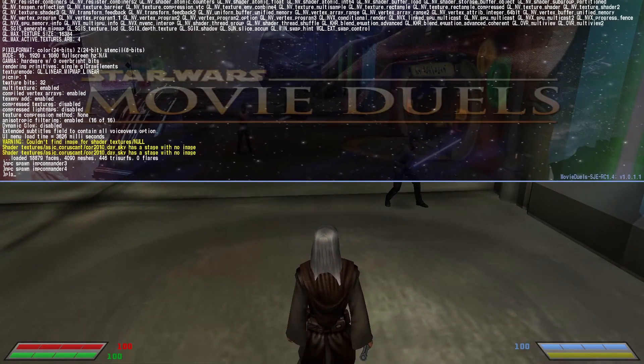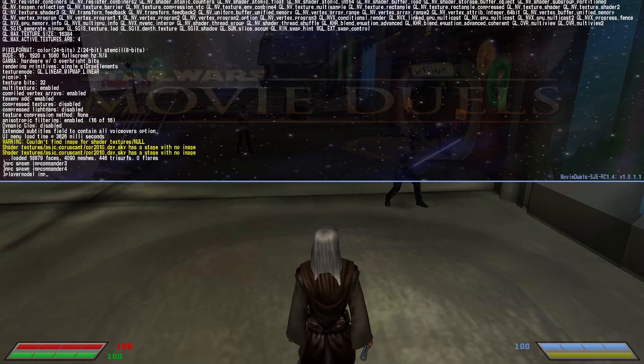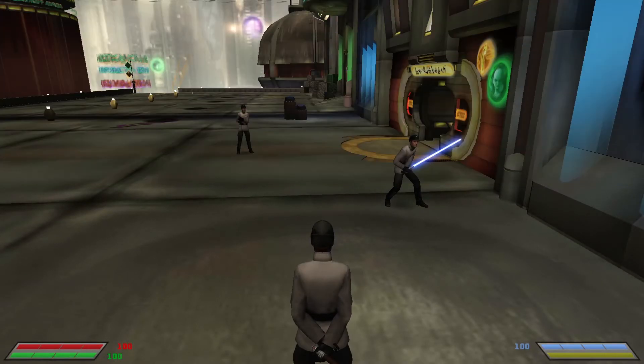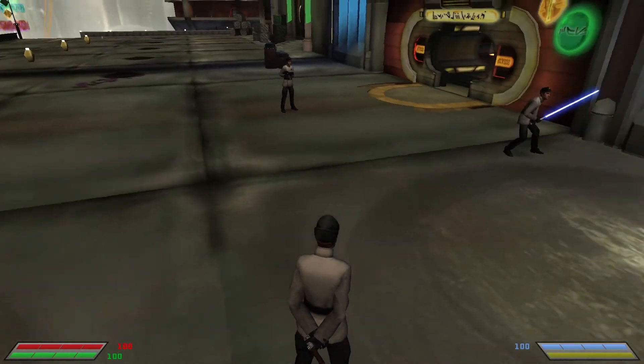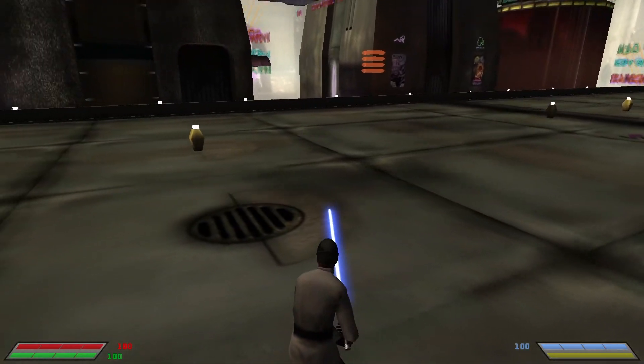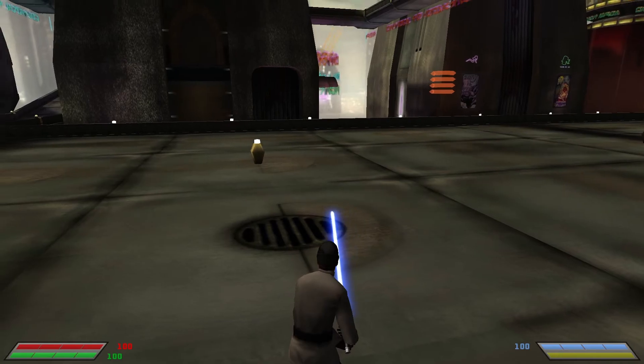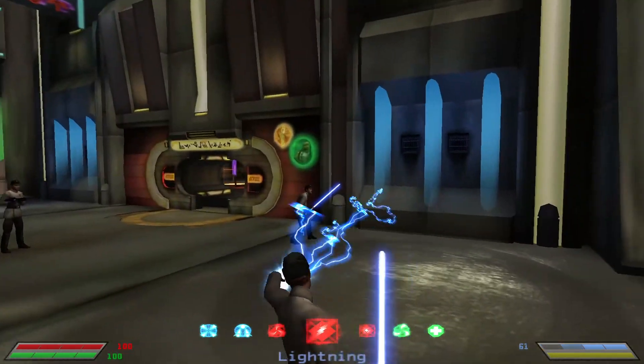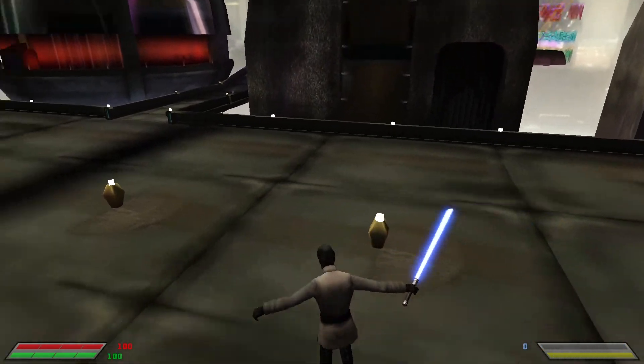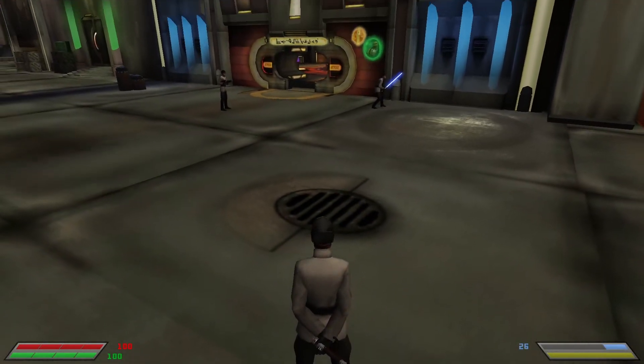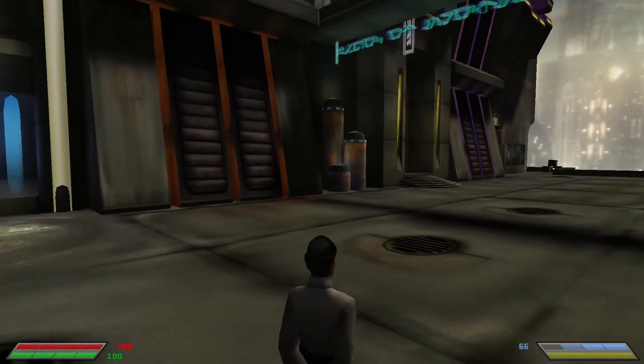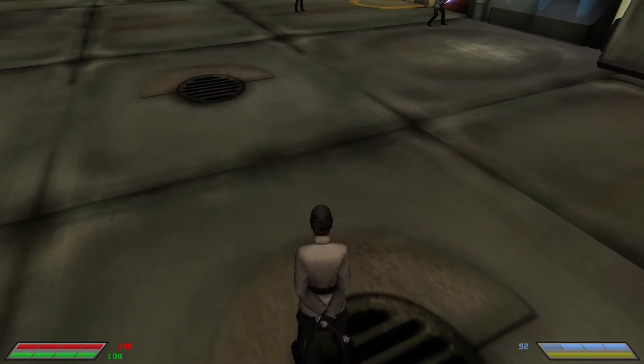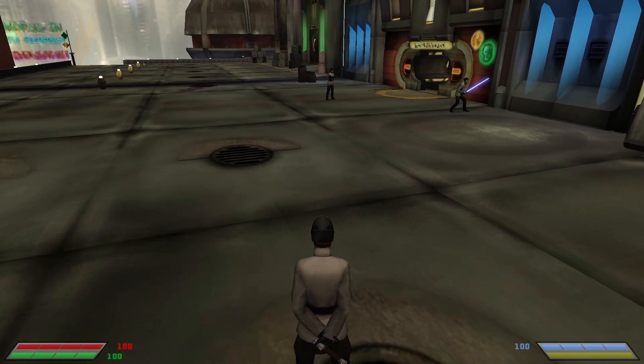Now if we do player model, imp commander 4, we are now the imp commander with a lightsaber. And I assume all the force powers are there. Yeah. He's even got his own little animation, because he's got the lightsaber behind his back. Cool. And yeah, that's all there is to it.